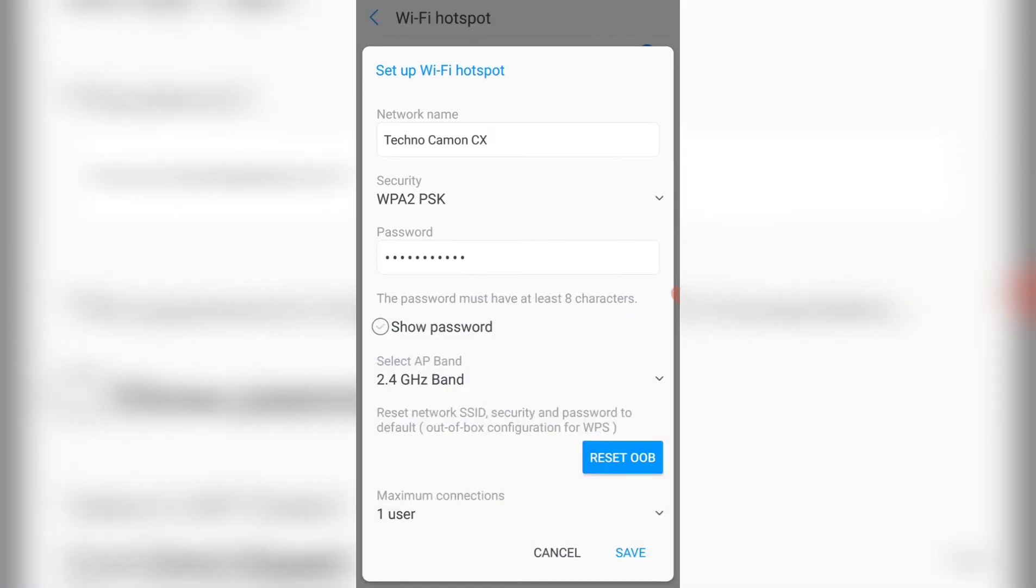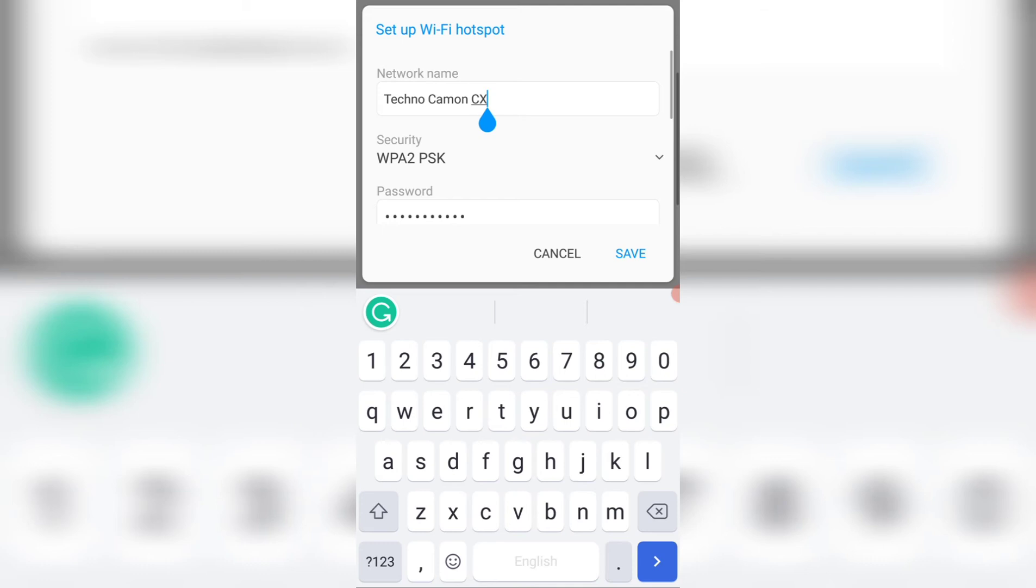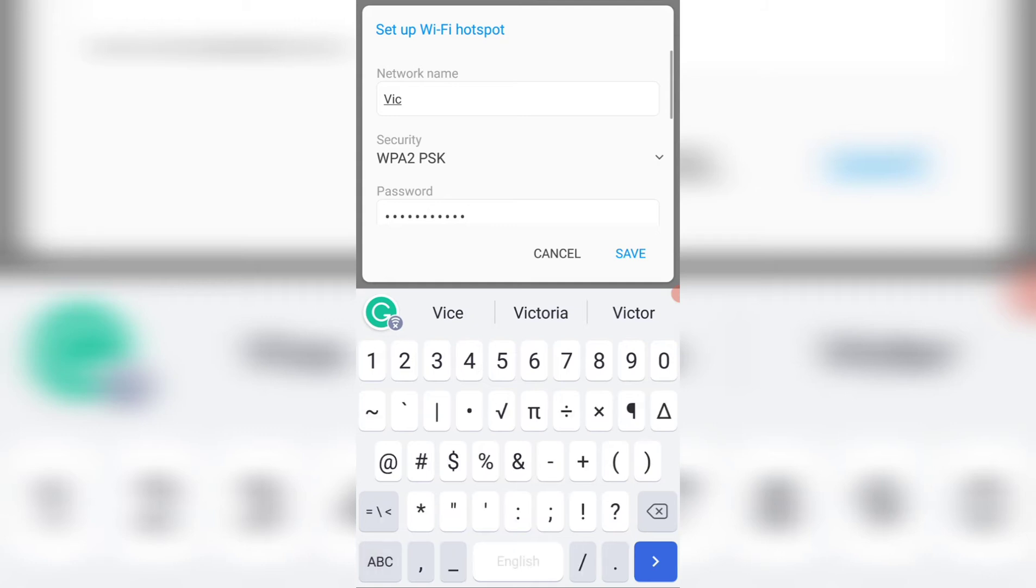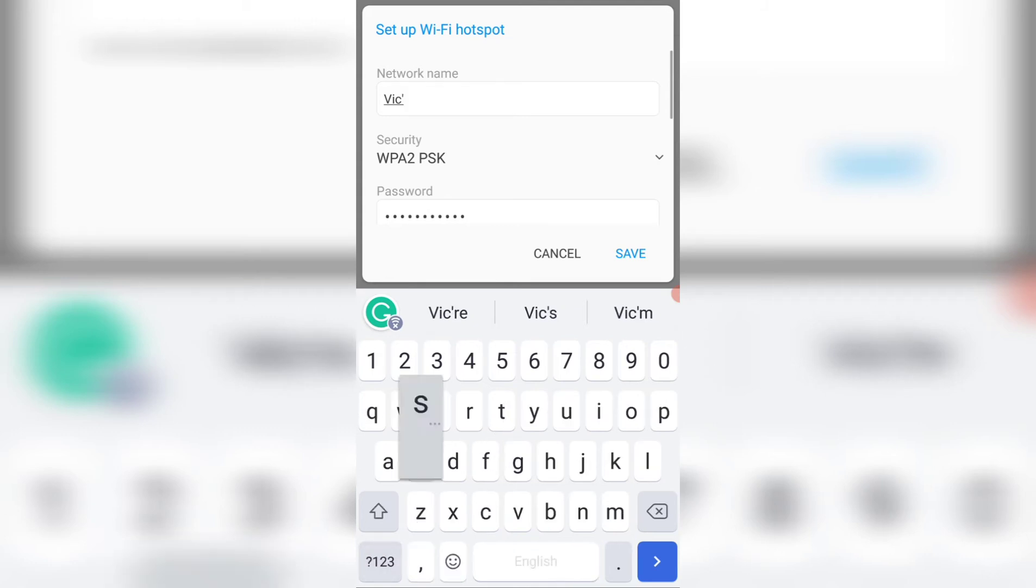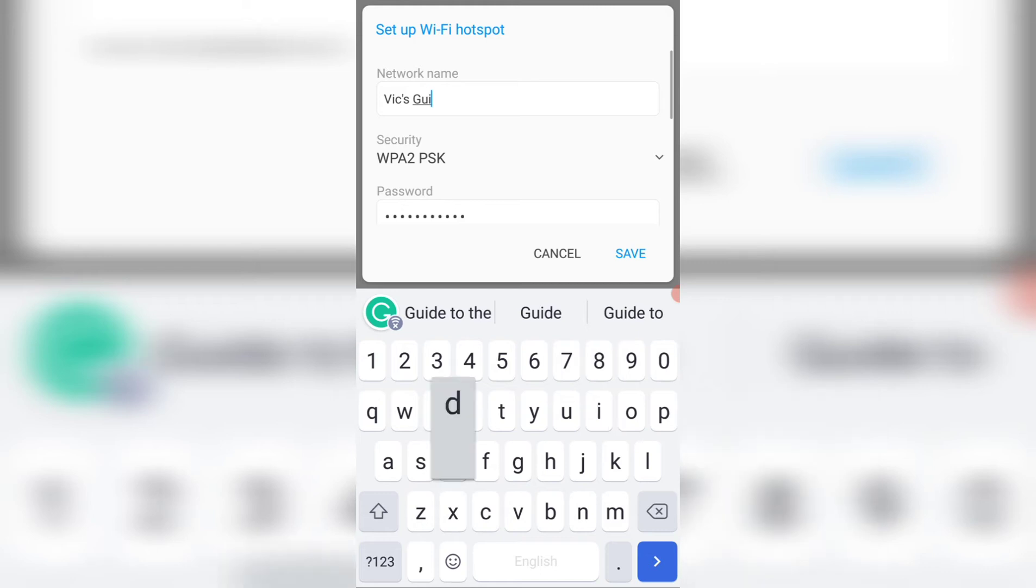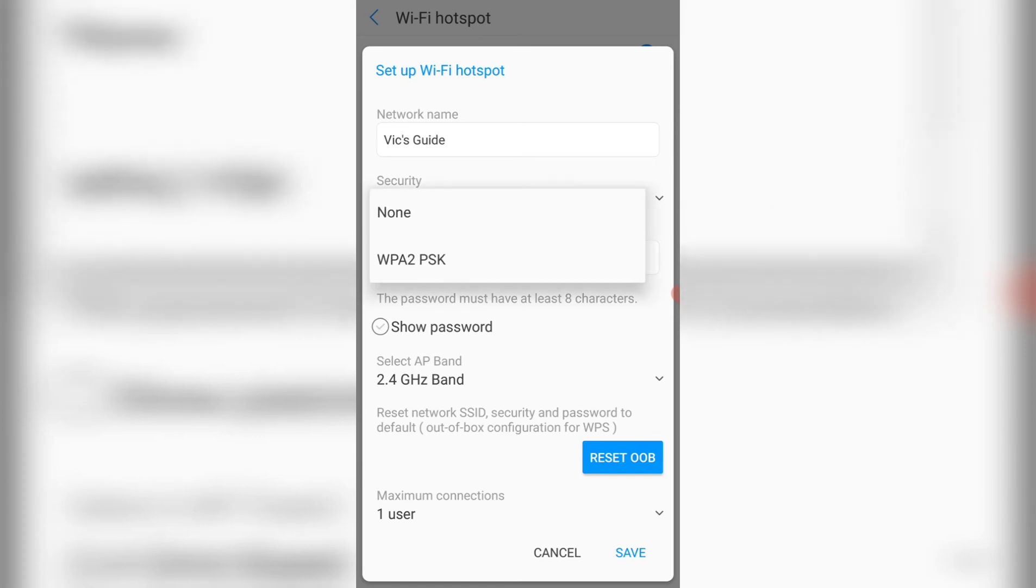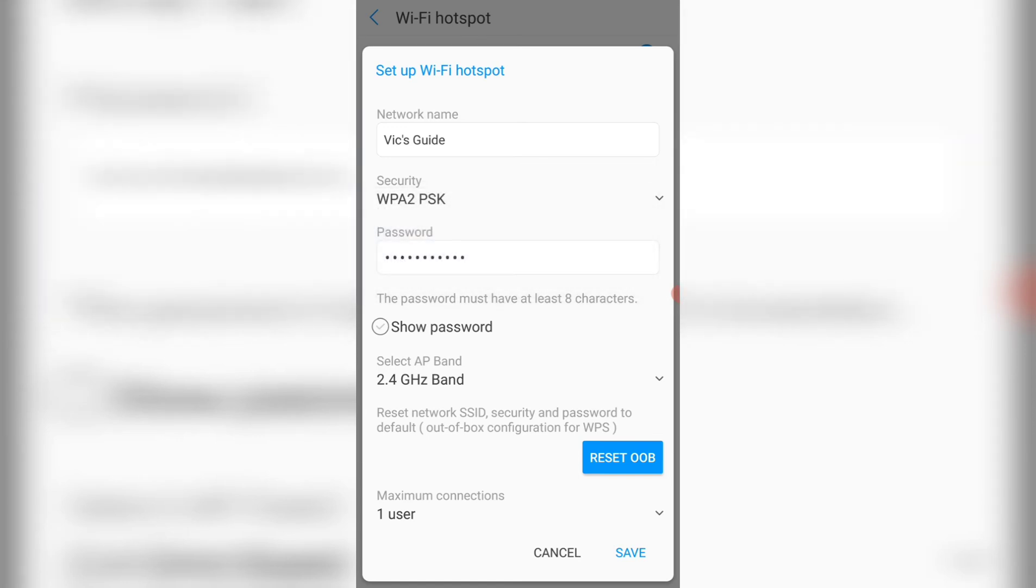When you get to this place, you can either change the name of your wifi. I can decide to change this to VIX guide. I can choose security. If you don't want any security, you can turn it off. But if you want to set the password, you can choose the security. Then you set your password. You can change the password, show your password.